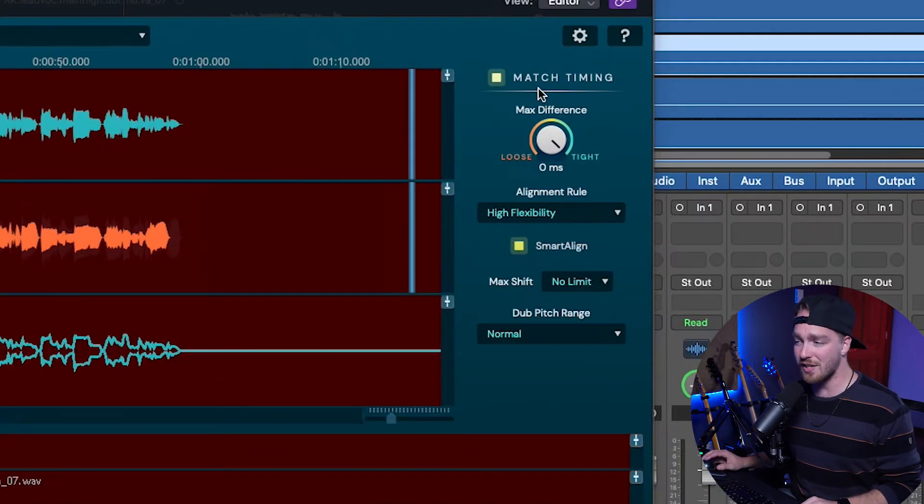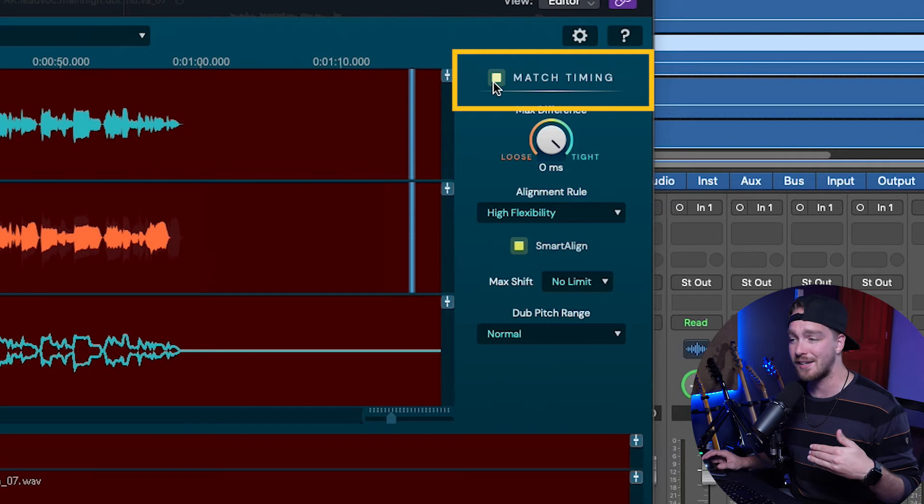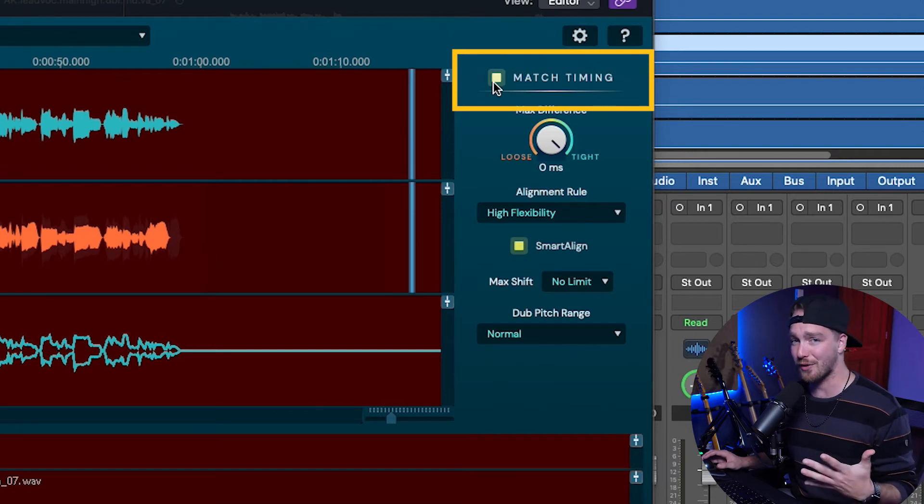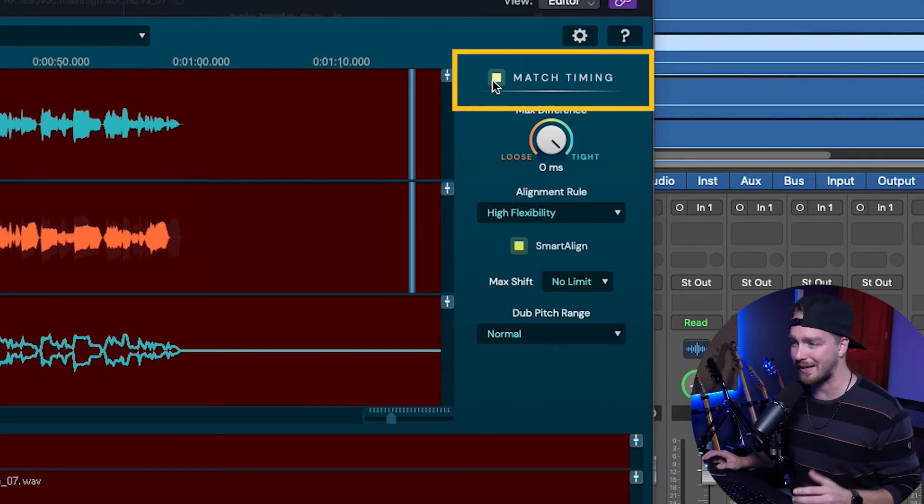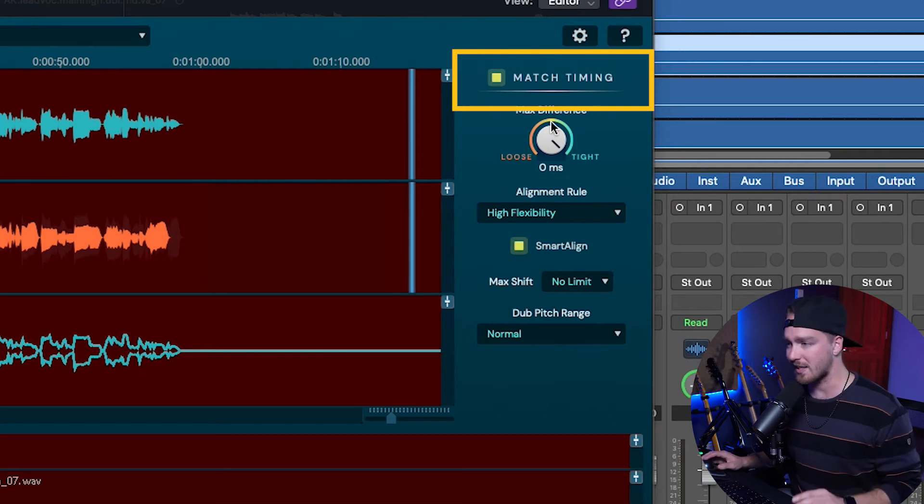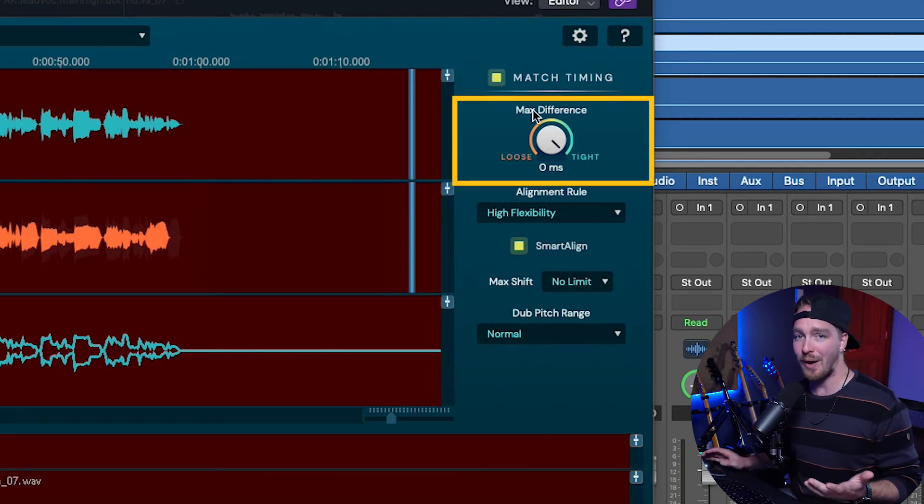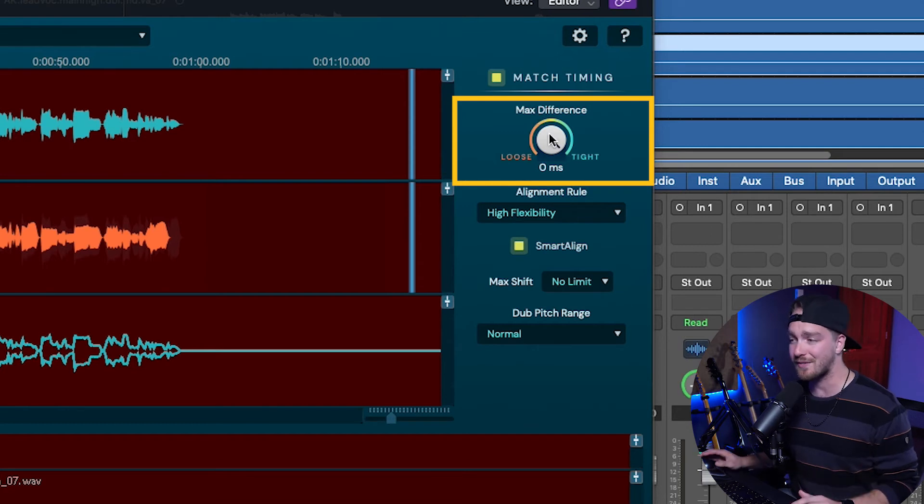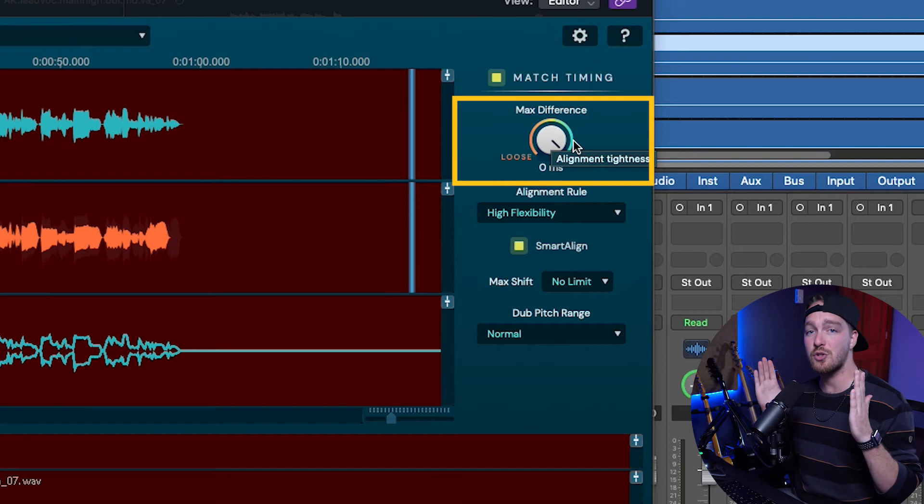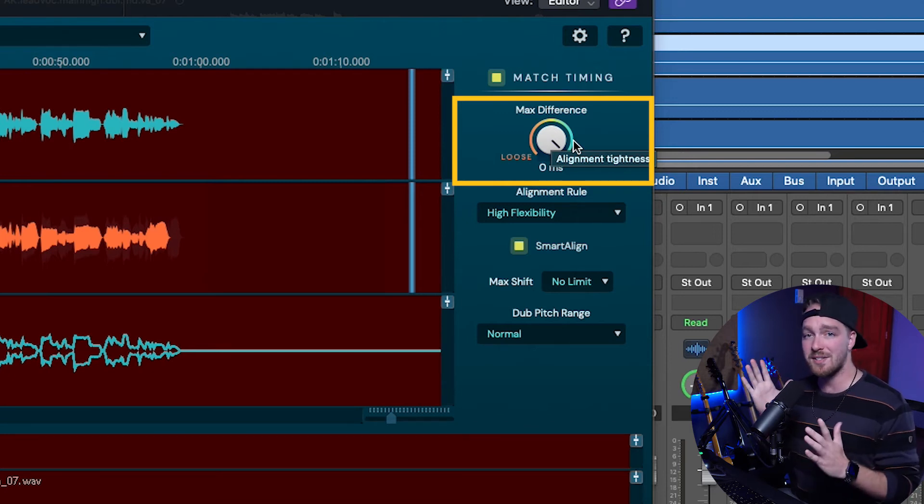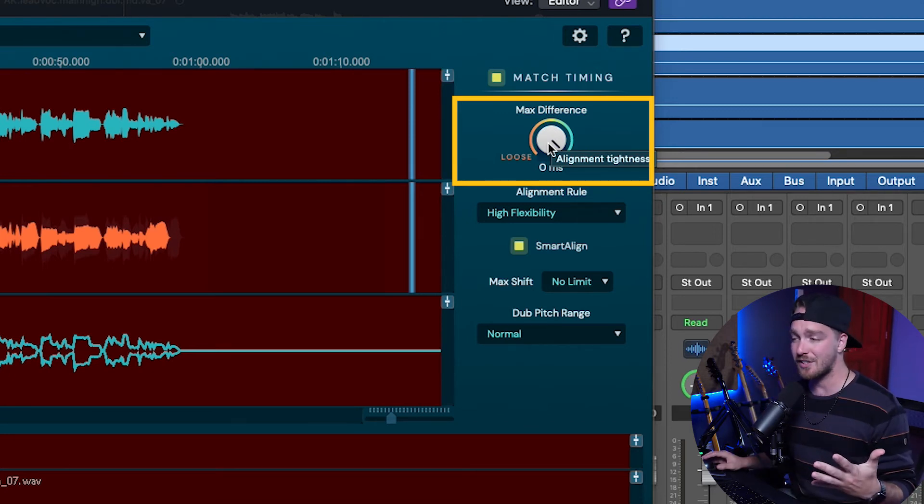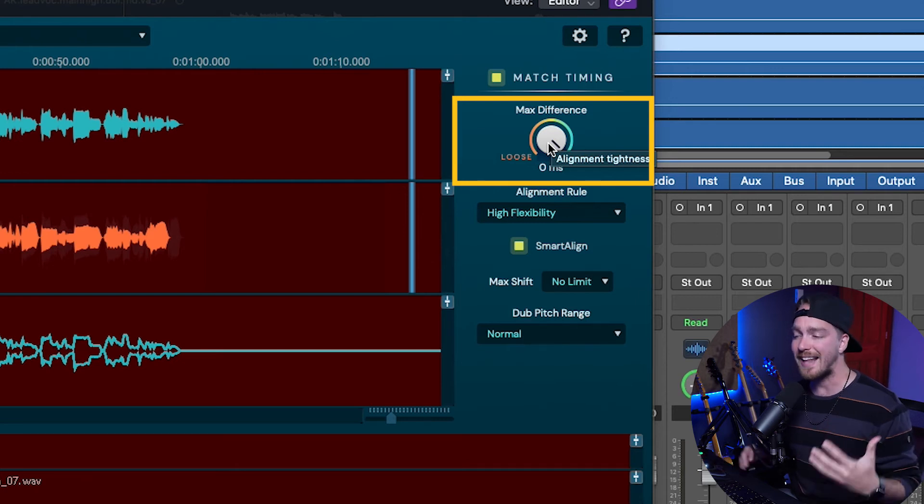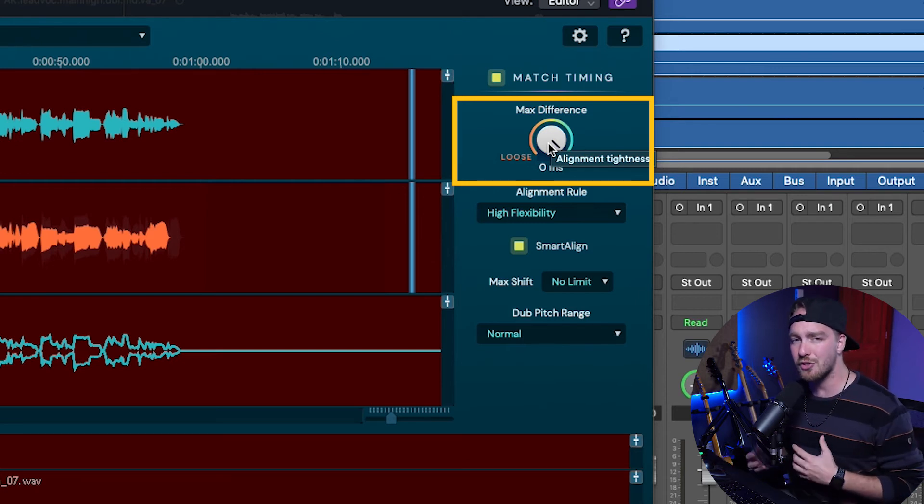The first thing that we have is the Match Timing button, which is a way that we can just toggle on and off whether it's actually working or not. It's kind of like a bypass button, but typically you're going to want it on, obviously. The Max Difference, which is how tight or loose you would like the vocal. So all the way to the tight setting is zero milliseconds. It's going to try and align it within zero milliseconds of where it thinks is perfect. And the more you dial it to the left, the looser it'll allow it to be, making it a little closer to what it originally was.